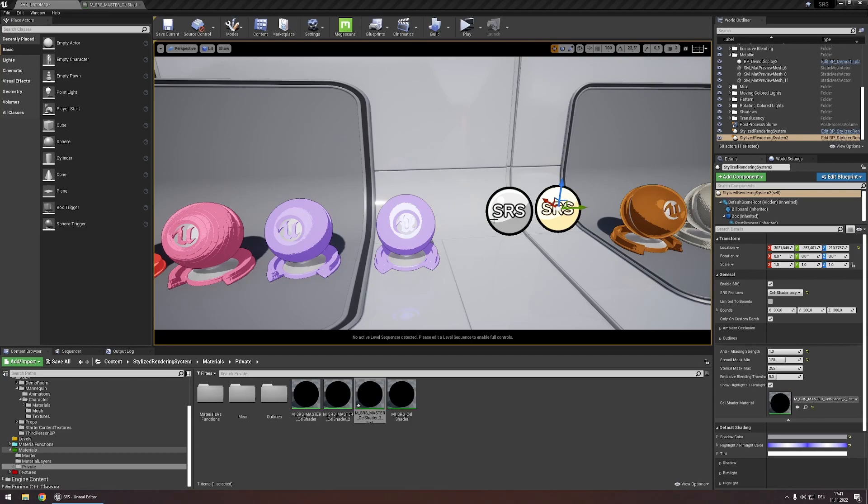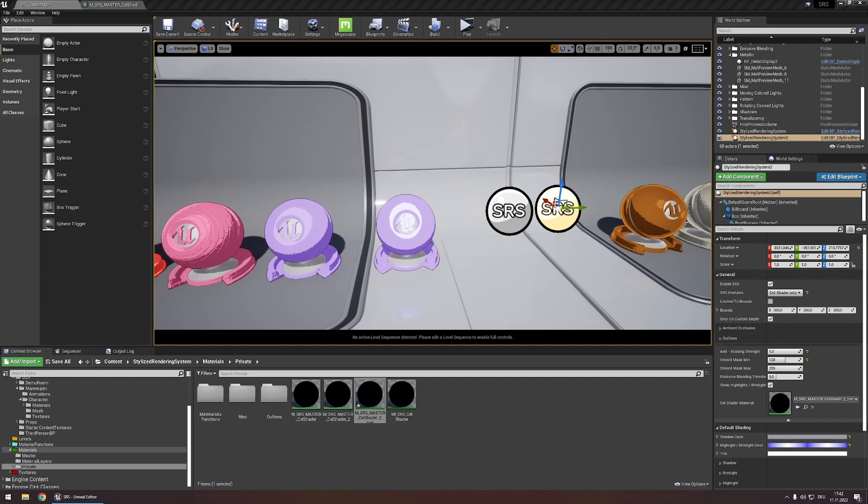Now one thing you can do to improve performance while also using this is limiting the bounds of your second SRS actor to only those areas where your second cell shading style can be seen.